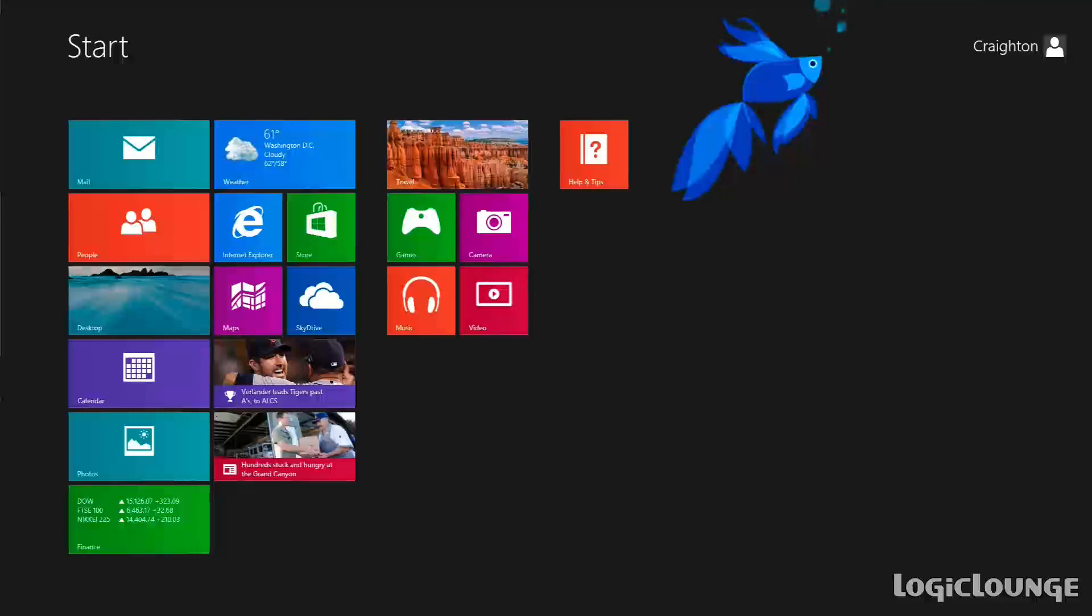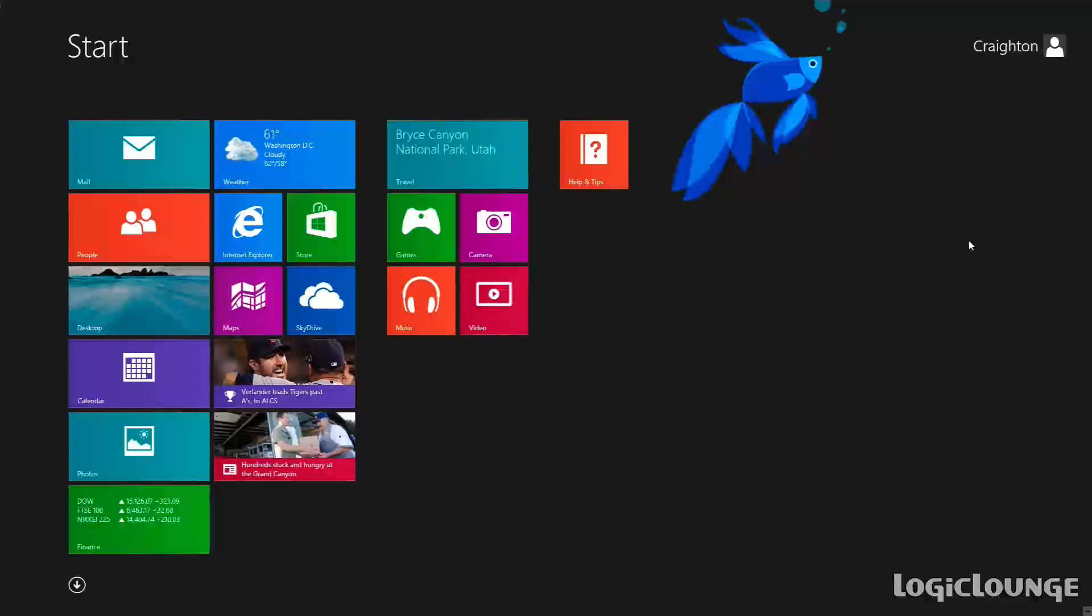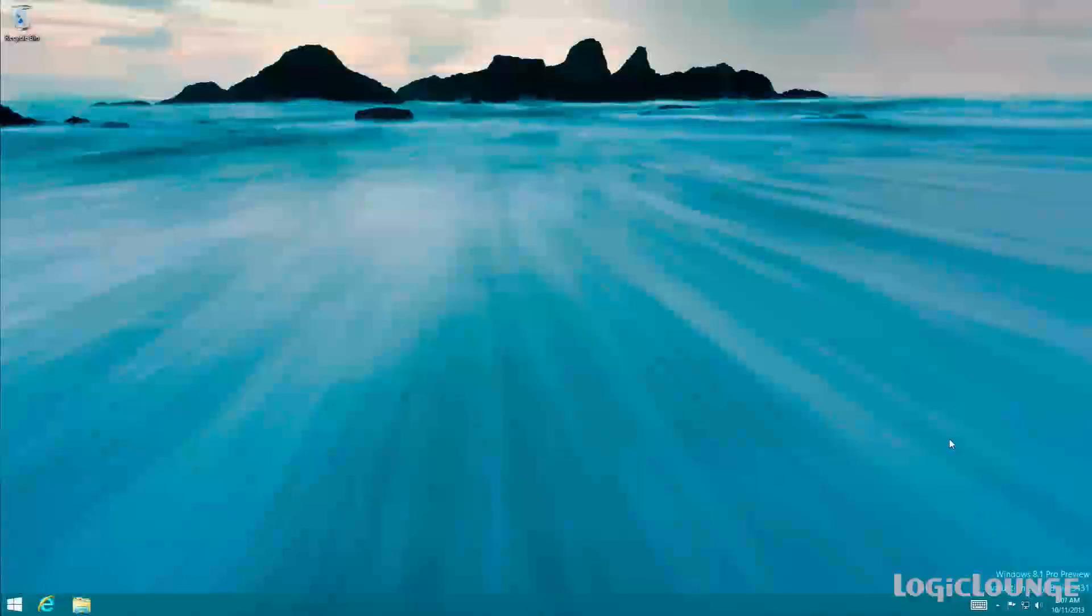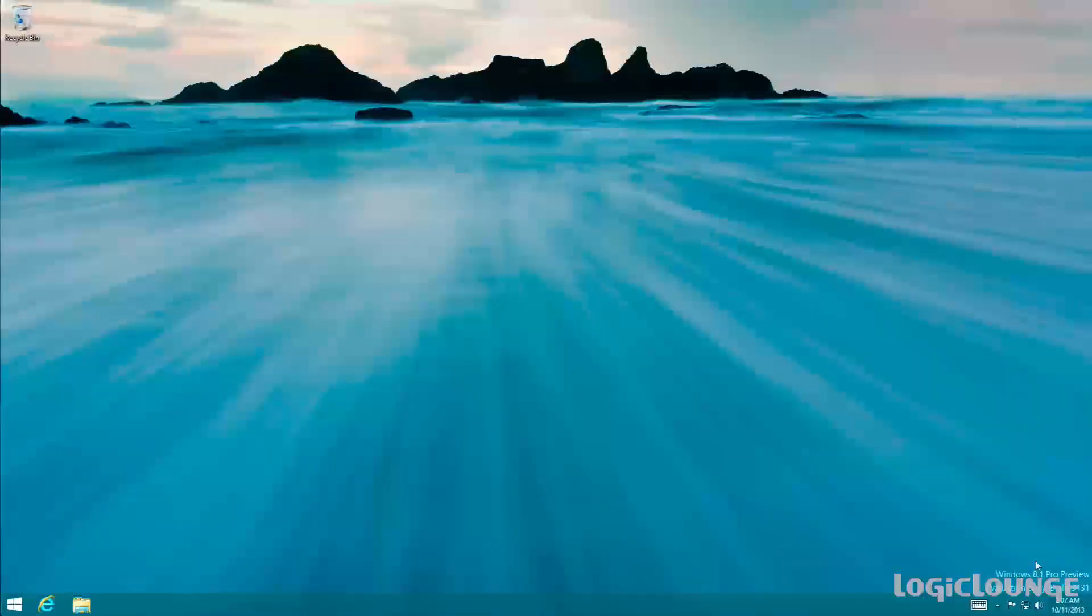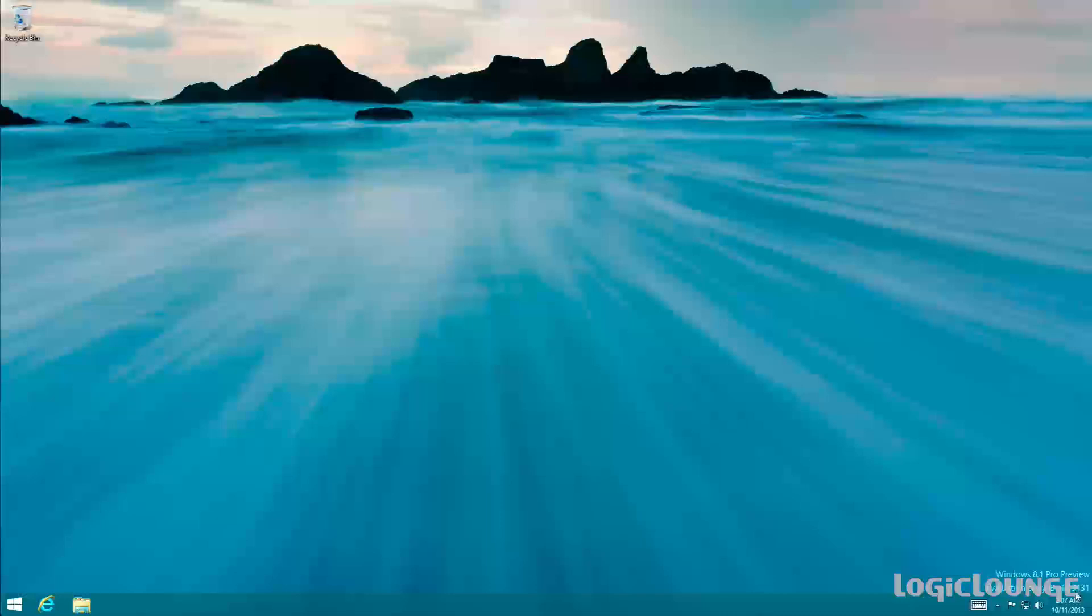So first off, let's look at our machine here. We do have a Windows 8 machine. You can see here when I go to the desktop, we have our little information window right here saying that this is Windows 8.1 Pro Preview. It's an evaluation copy and is build 9431, which is the most updated at the time of release of this video.